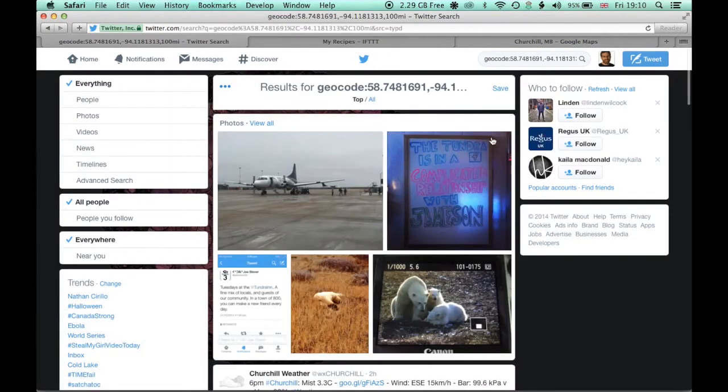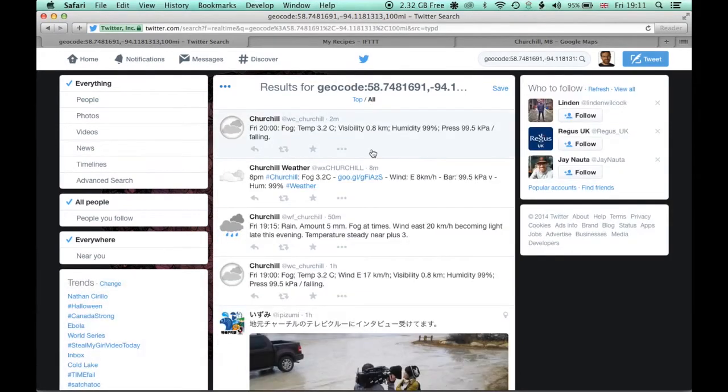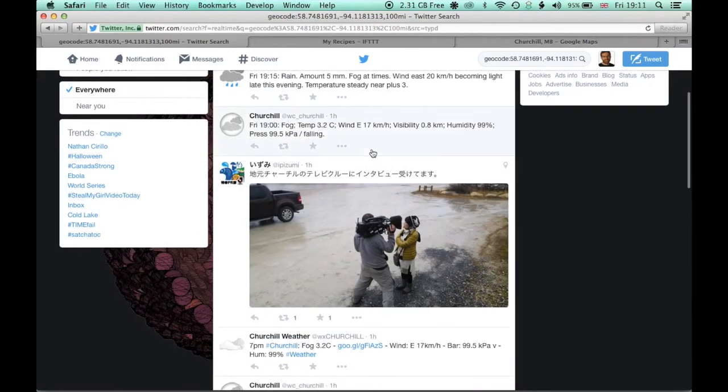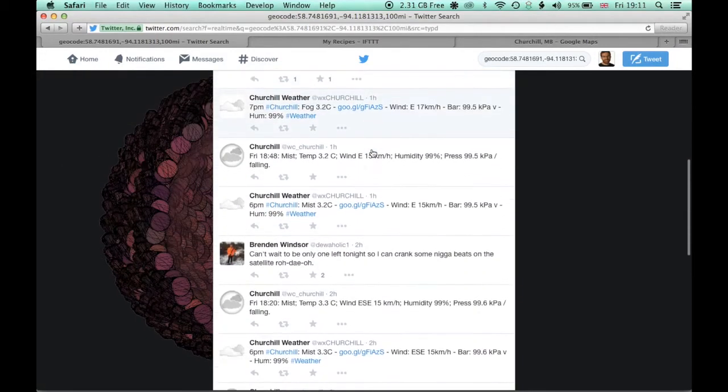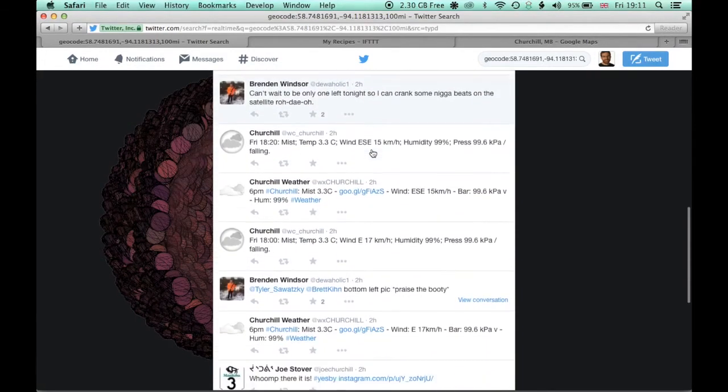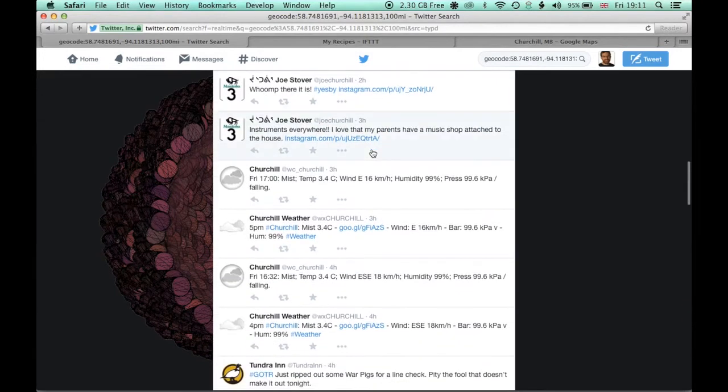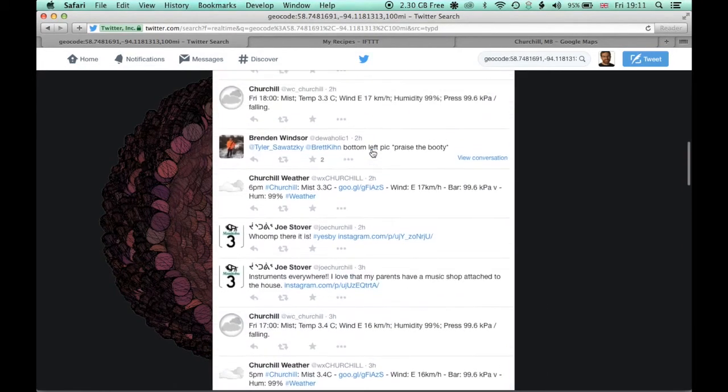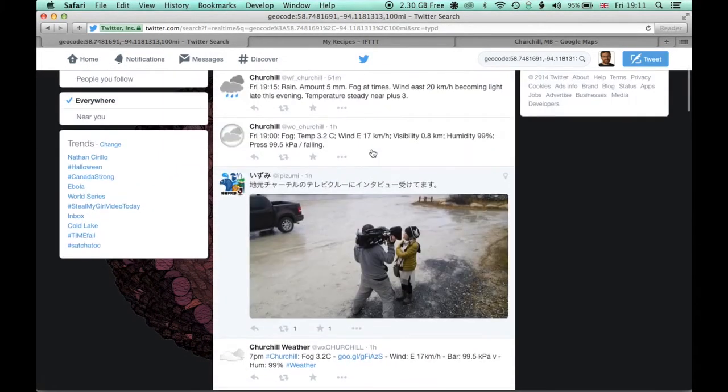And then you'll see there are a couple of different ways of listing the results here. One is the top results, one is all. We're just going to list everything so we can see everything that people are tweeting with the location tagged out of Churchill, Manitoba. That's pretty useful.